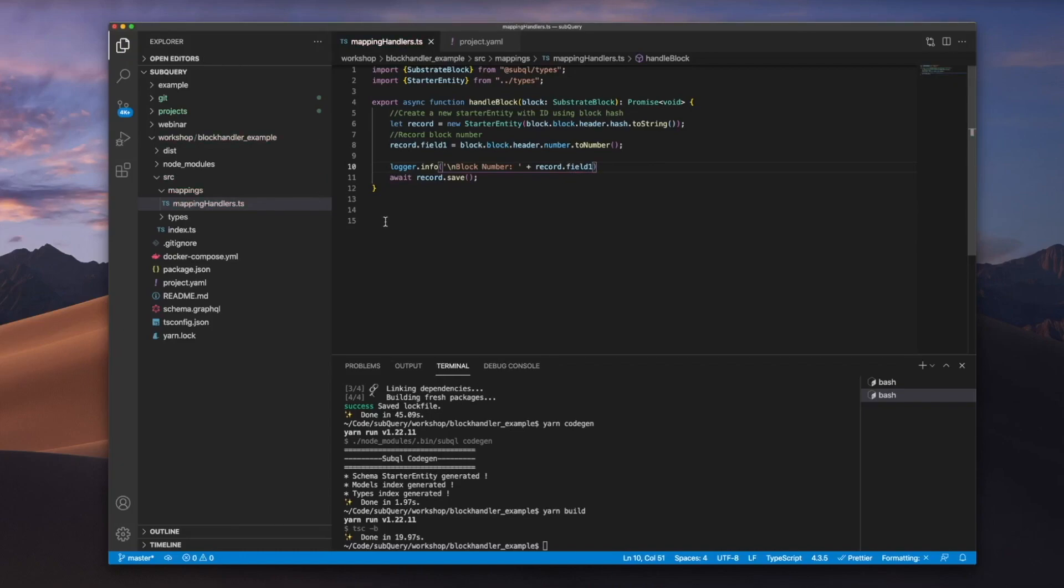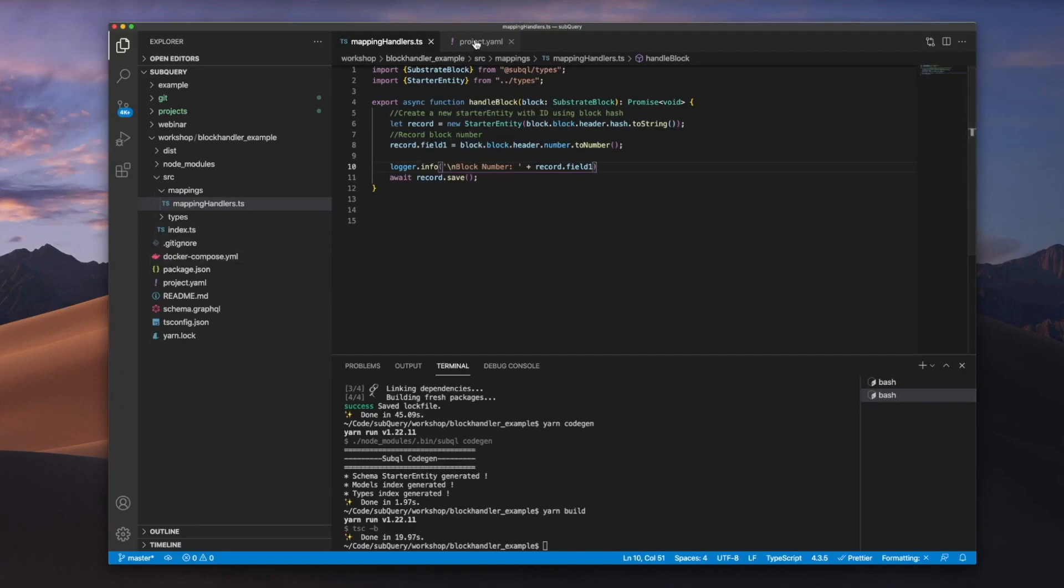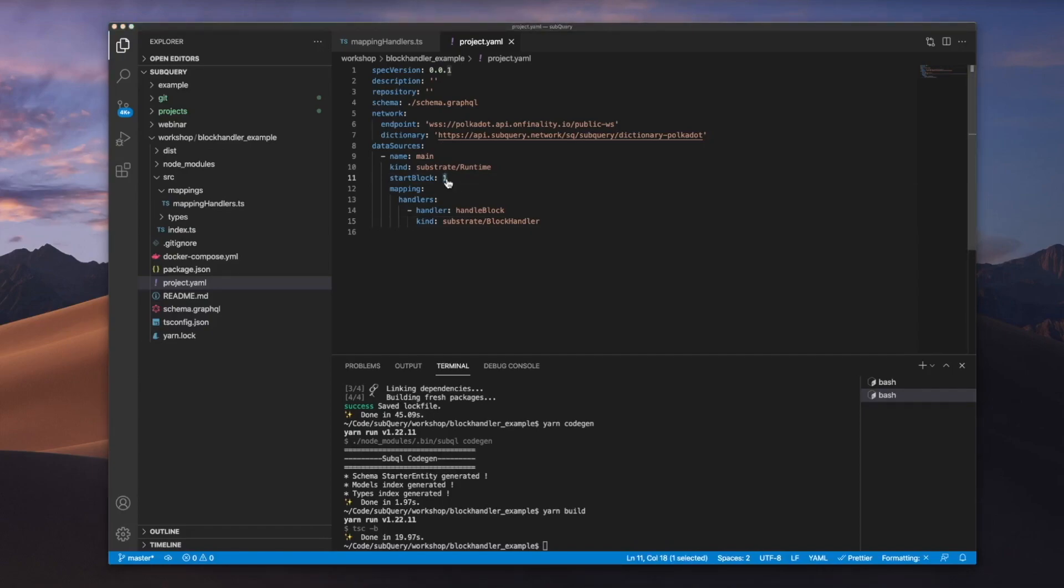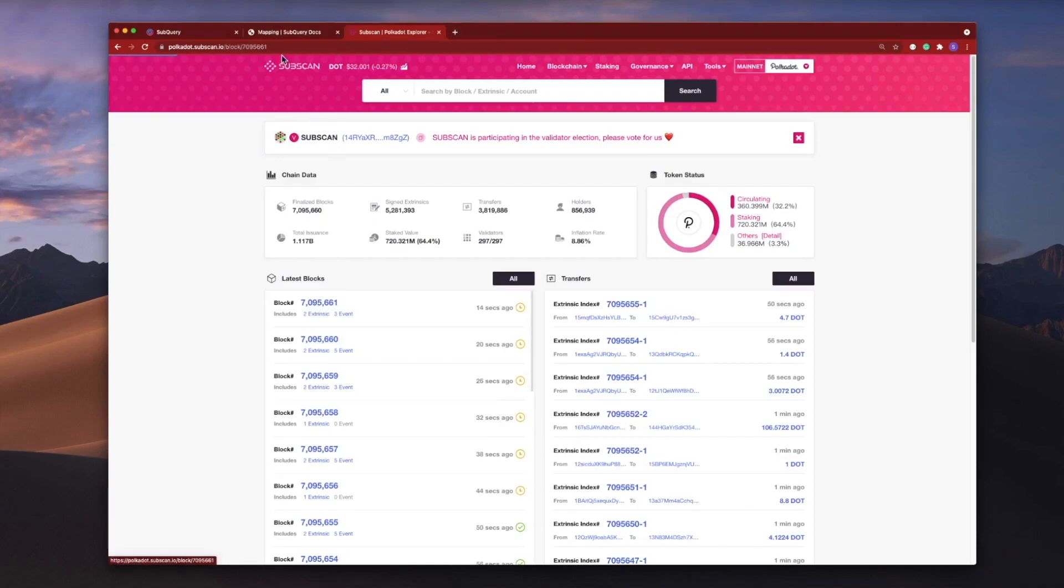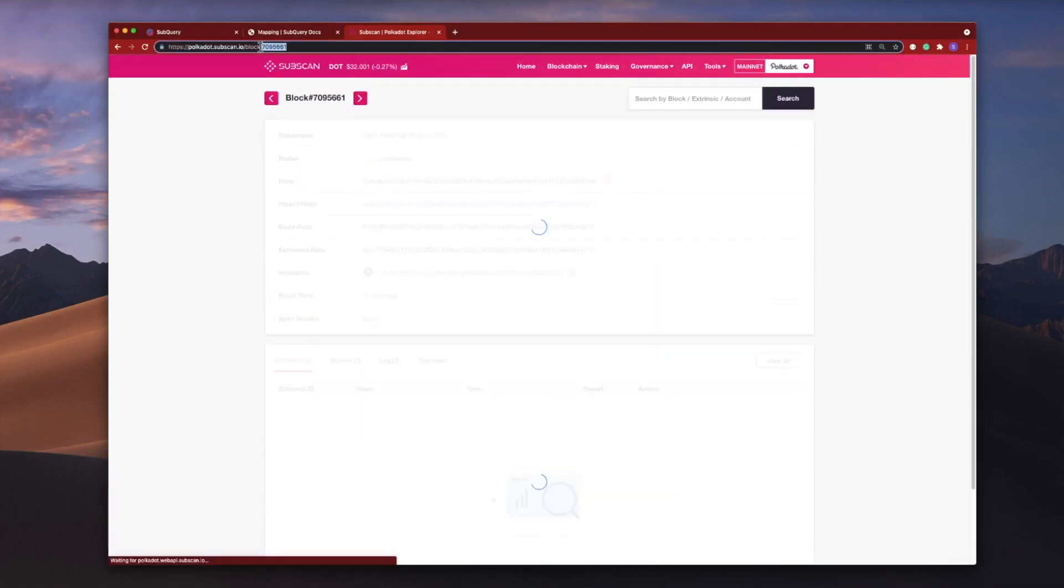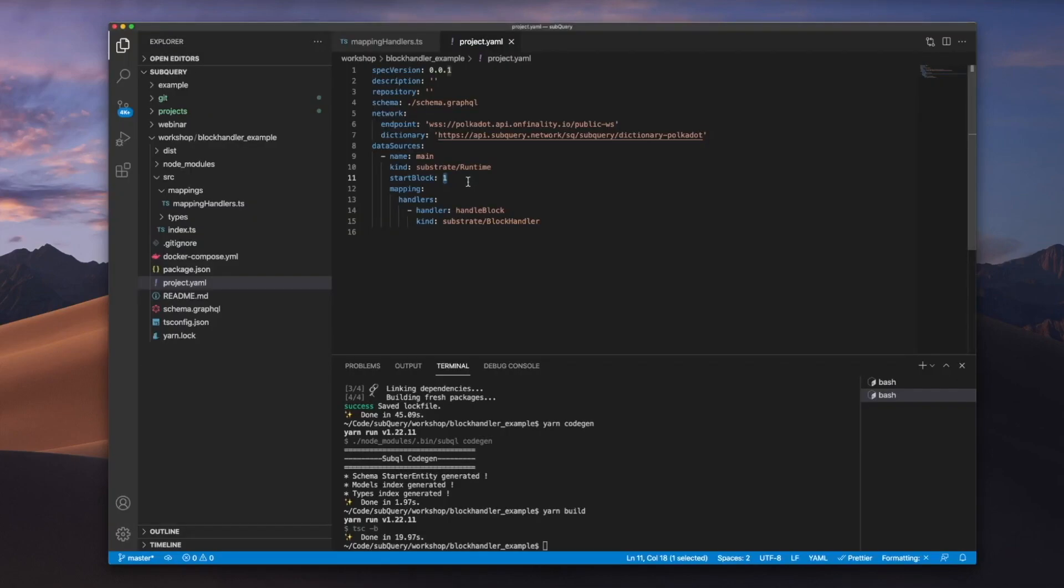Now one thing I want to do is I don't want to start from the genesis block or block number one, so I'm going to find out what is the latest block at the moment. So let me go into PolkaScan, and you can see here that we've got the latest block. So I click on this, and I'm going to grab the block height here, and I'm going to paste it here. Let me save this.